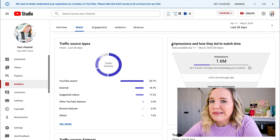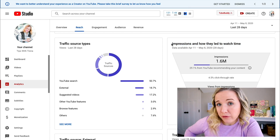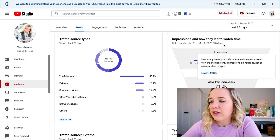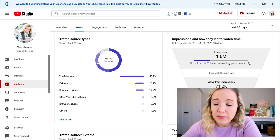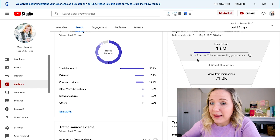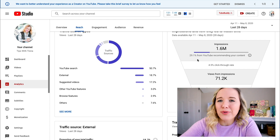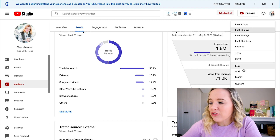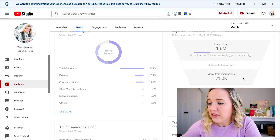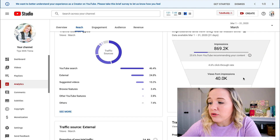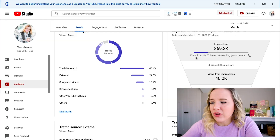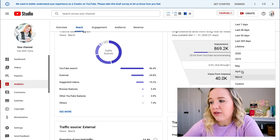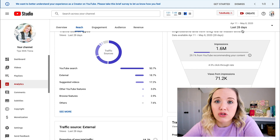Impressions and how they led to watch time is important for individual videos, but for your entire channel, this is gonna tell you in 28 days you had over 1.6 million impressions, of which 29% is YouTube recommending your content. That's why browse and search are so important — you really wanna get this number as high as possible. If we go back to my March date, YouTube was recommending my content 25%, so I've actually increased the amount of traffic I'm getting from YouTube recommending my videos.